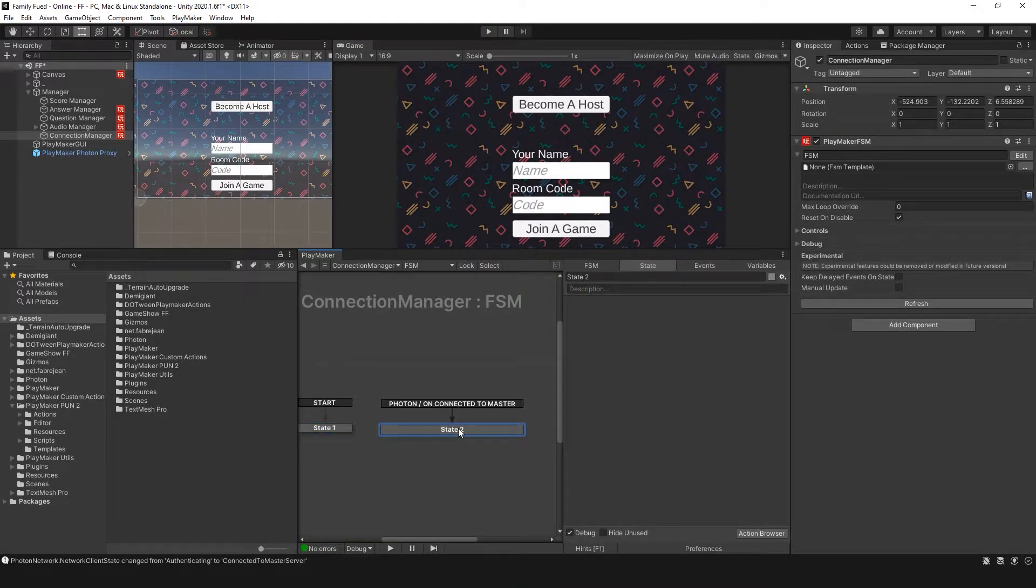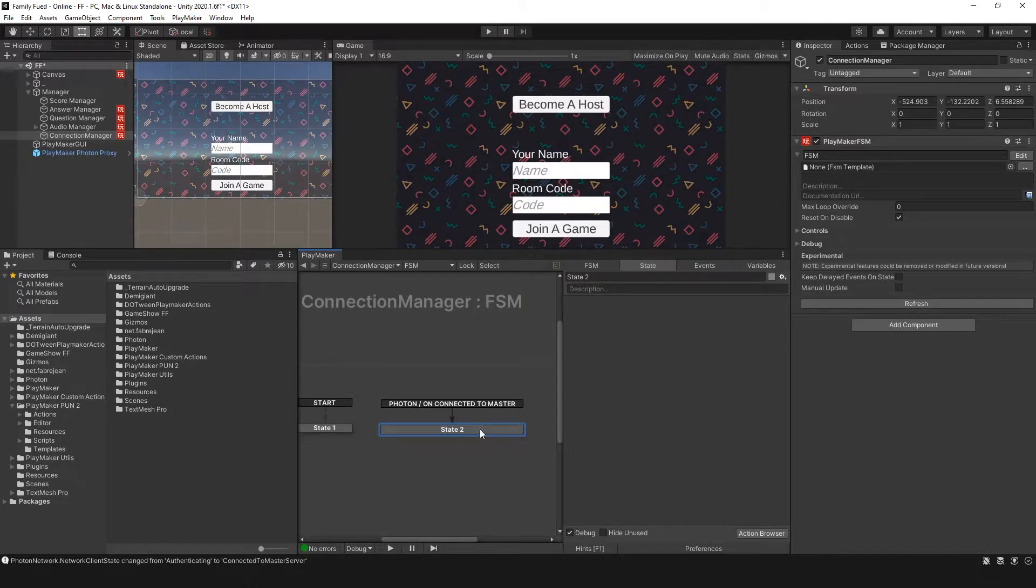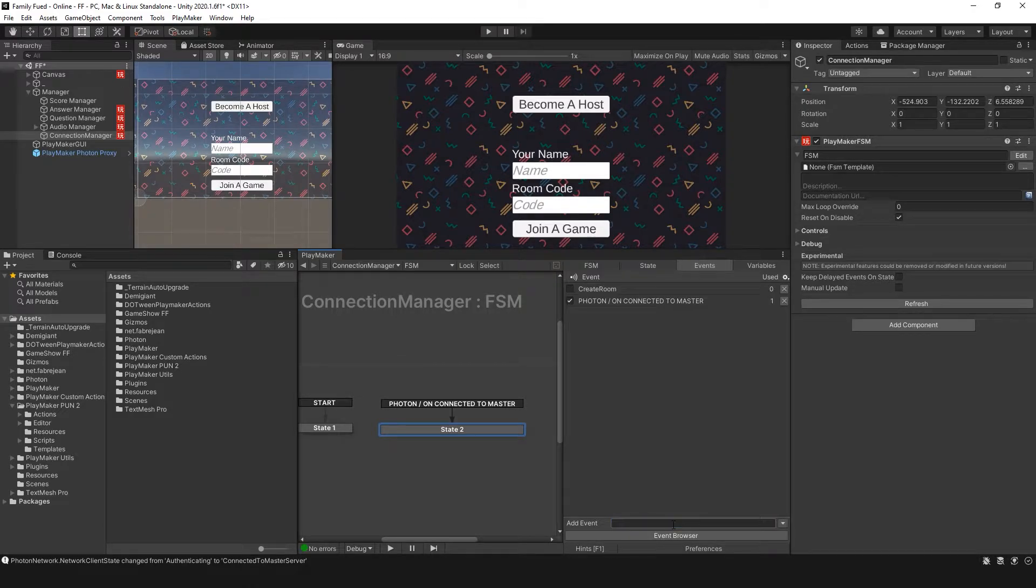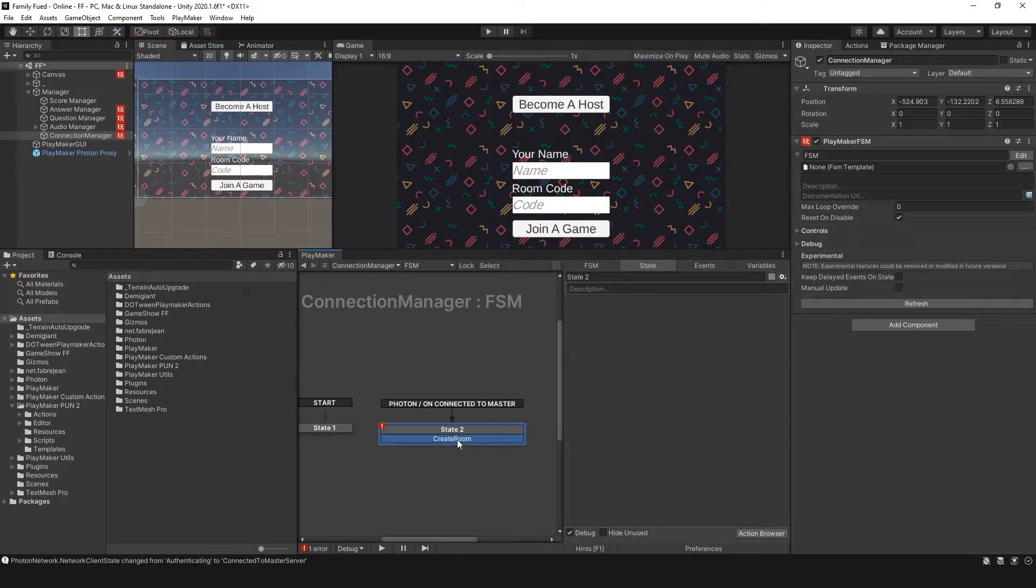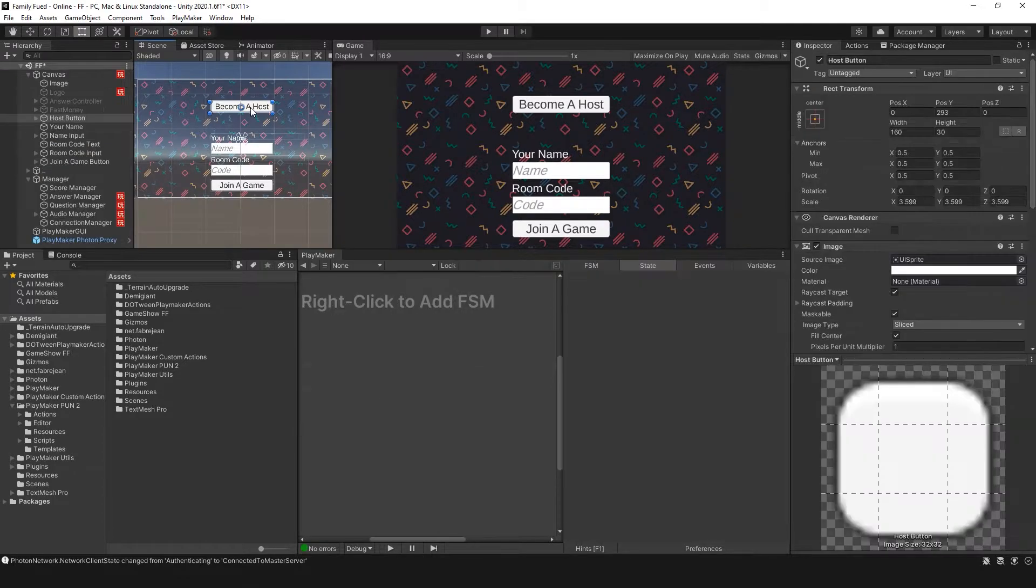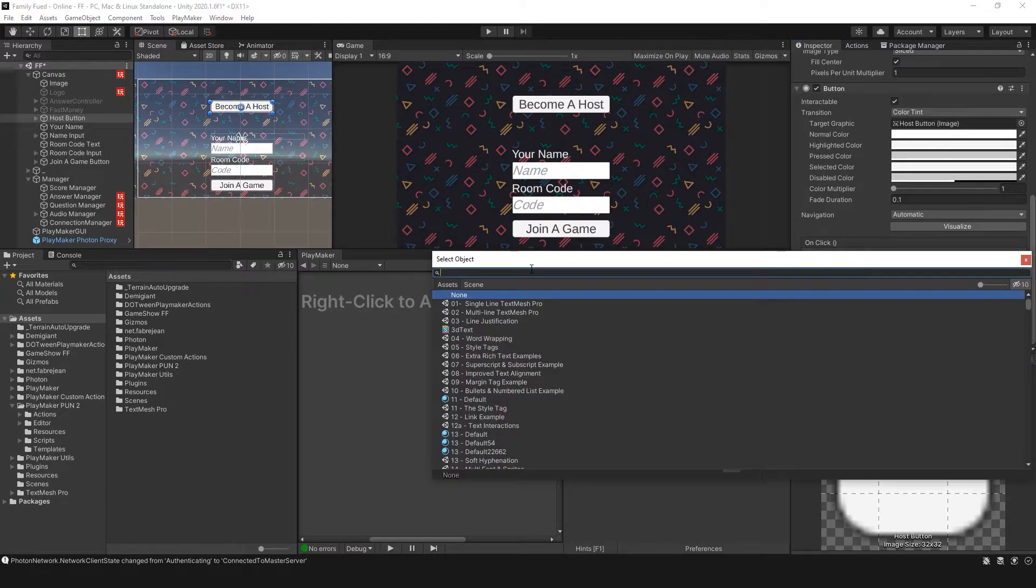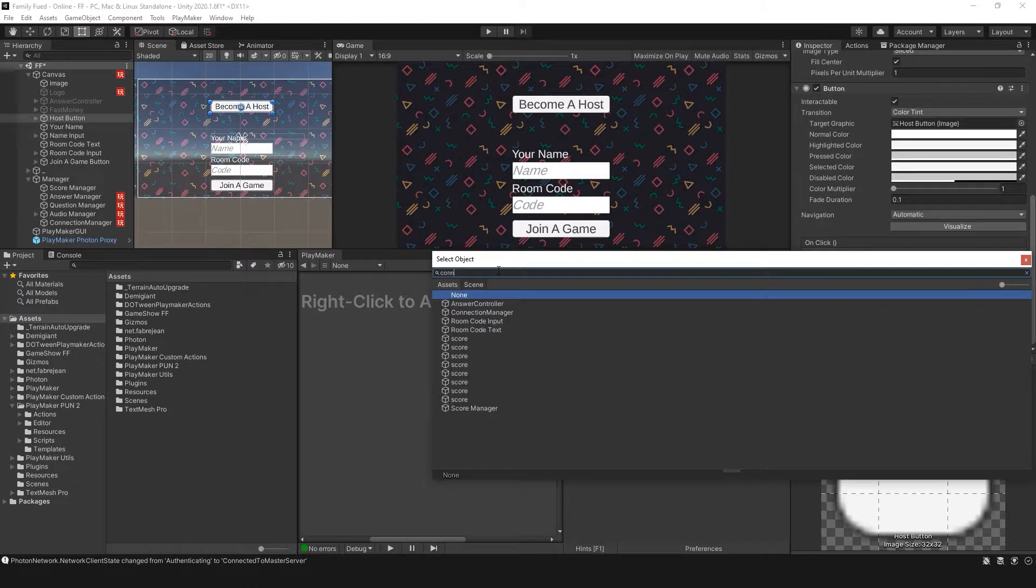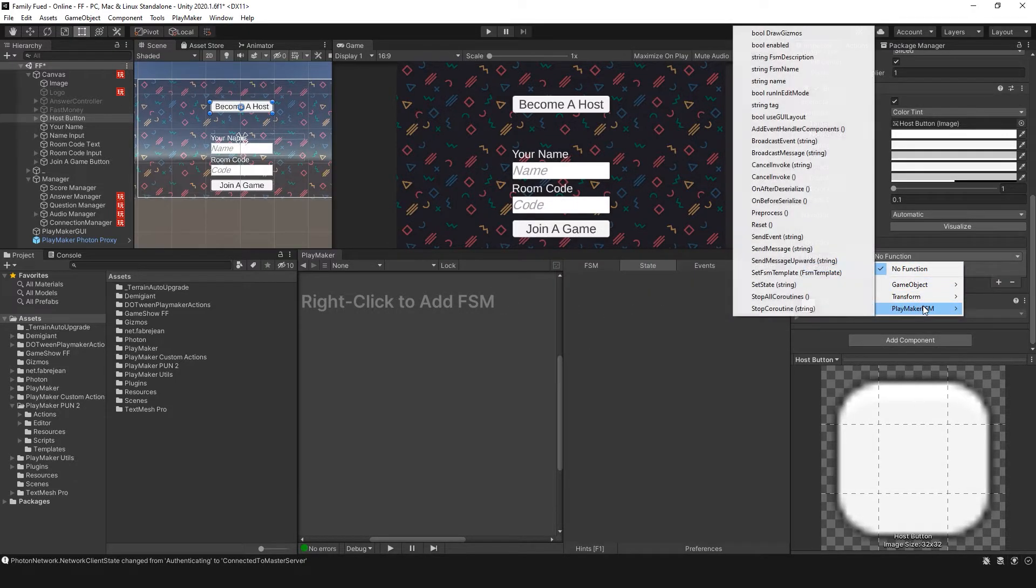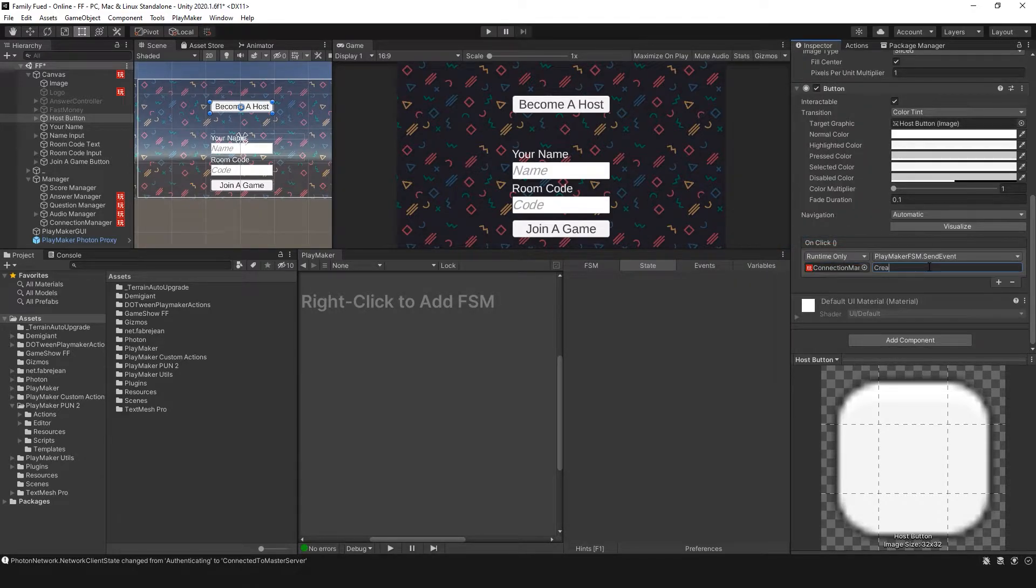Now once this is done we want to give the player the option to either become a host or join a game. To do this I'm going to set up Become a Host first. I'm going to create an event called Create Room. I'm going to go to my button and on click I'm going to add my Connection Manager. For the function I'm going to set Playmaker FSM, send event, create room.